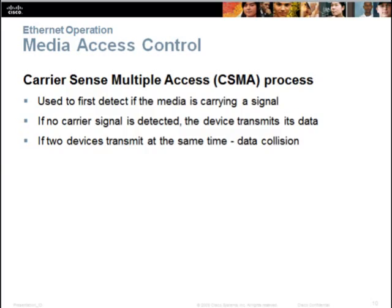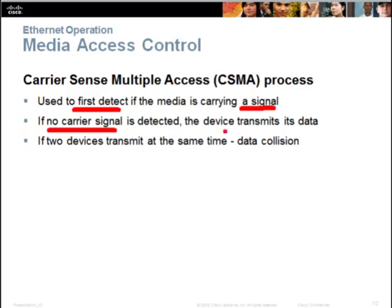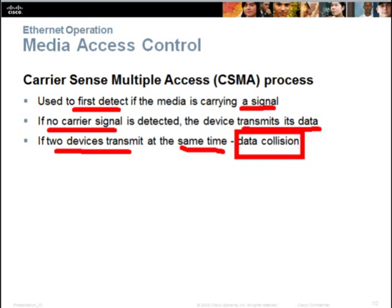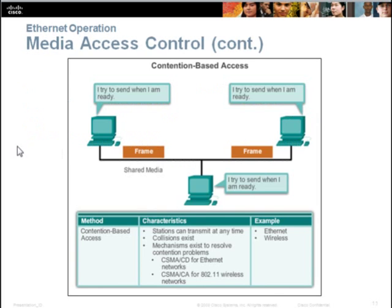Before a computer starts to transmit, it will try to detect if the media is carrying a signal. If no carrier signal is detected, the device will start to transmit its data. However, if two devices start to transmit at the same time, we have what we call a data collision. This is very typical of what we see in both wireless and wired networks.